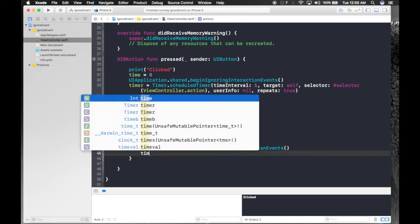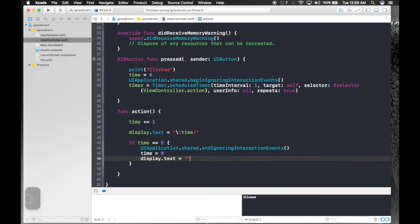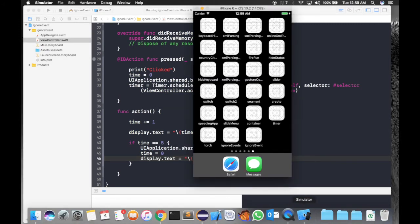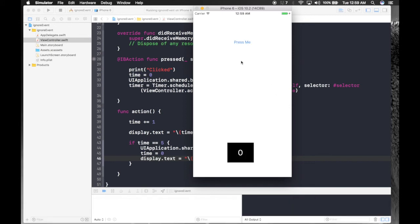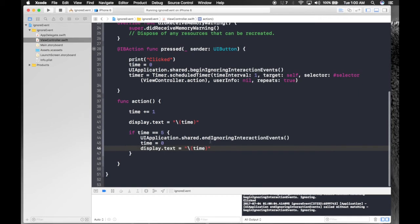Then set time back to zero and update display.text with the new time value. We're done with the disabling interaction part. Those who want to see it with the activity indicator, keep watching. As you can see, it is disabled — no more 'clicked' prints in the console.